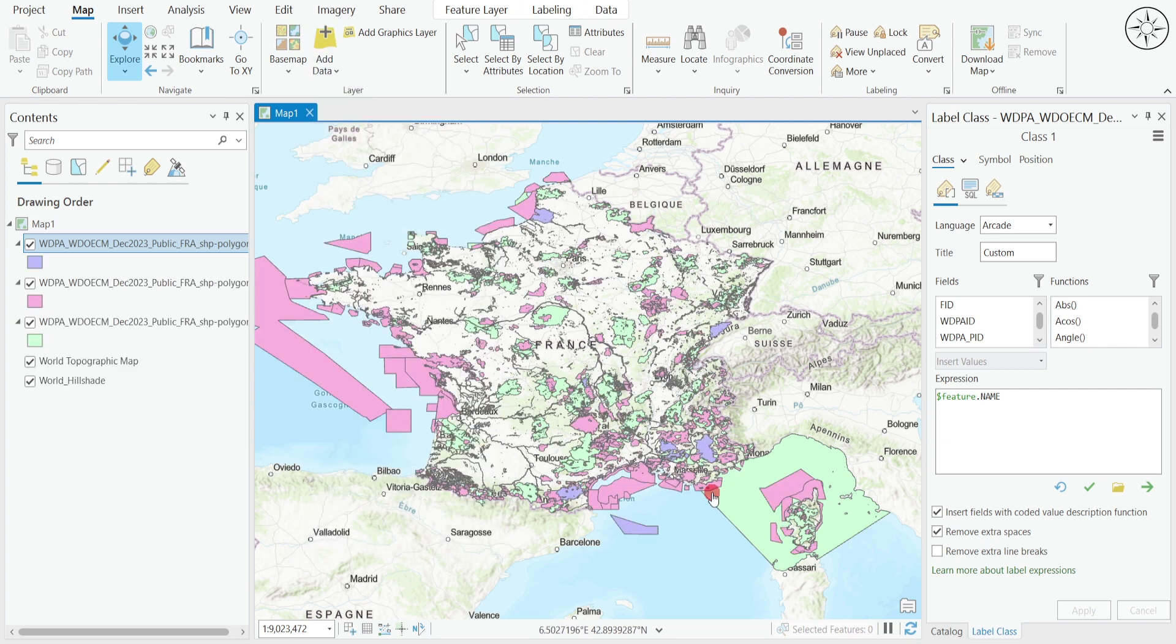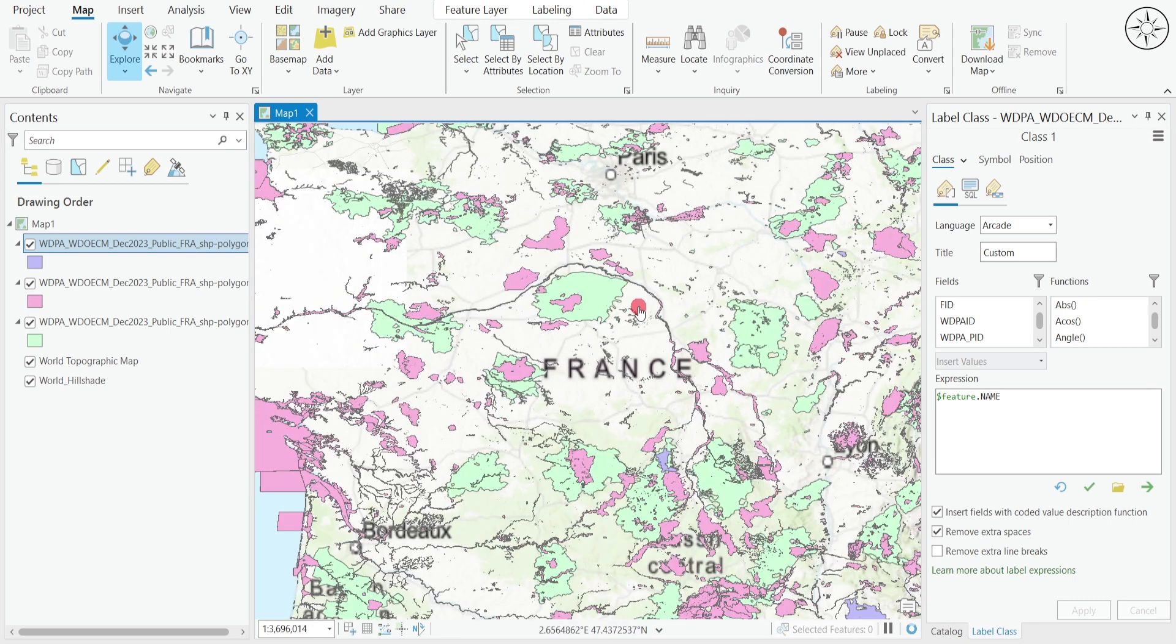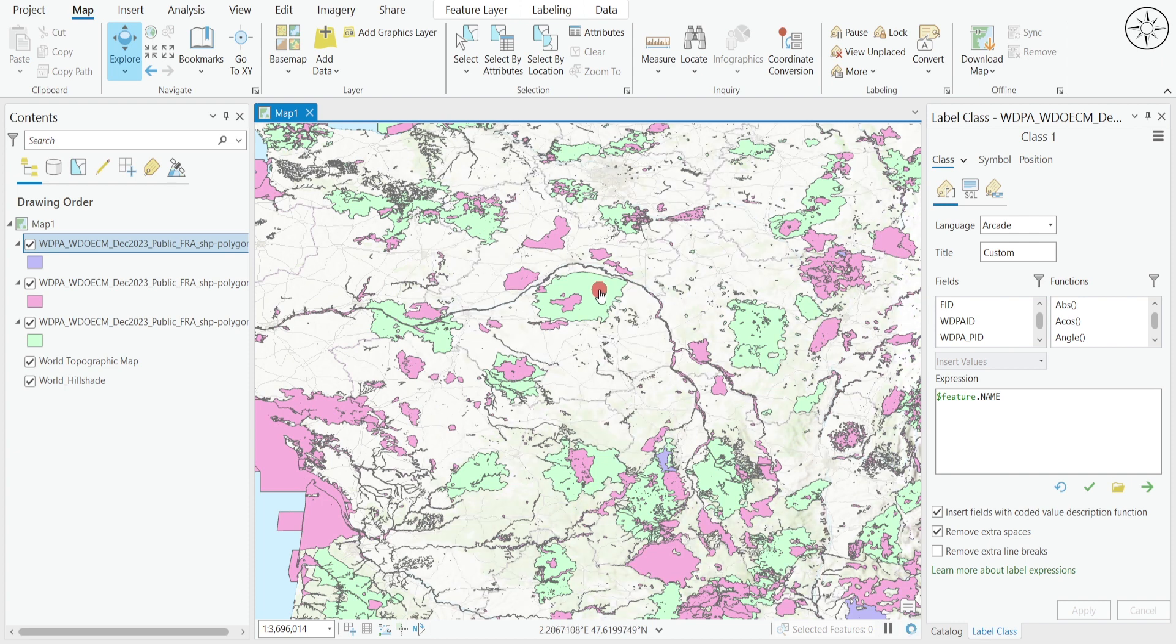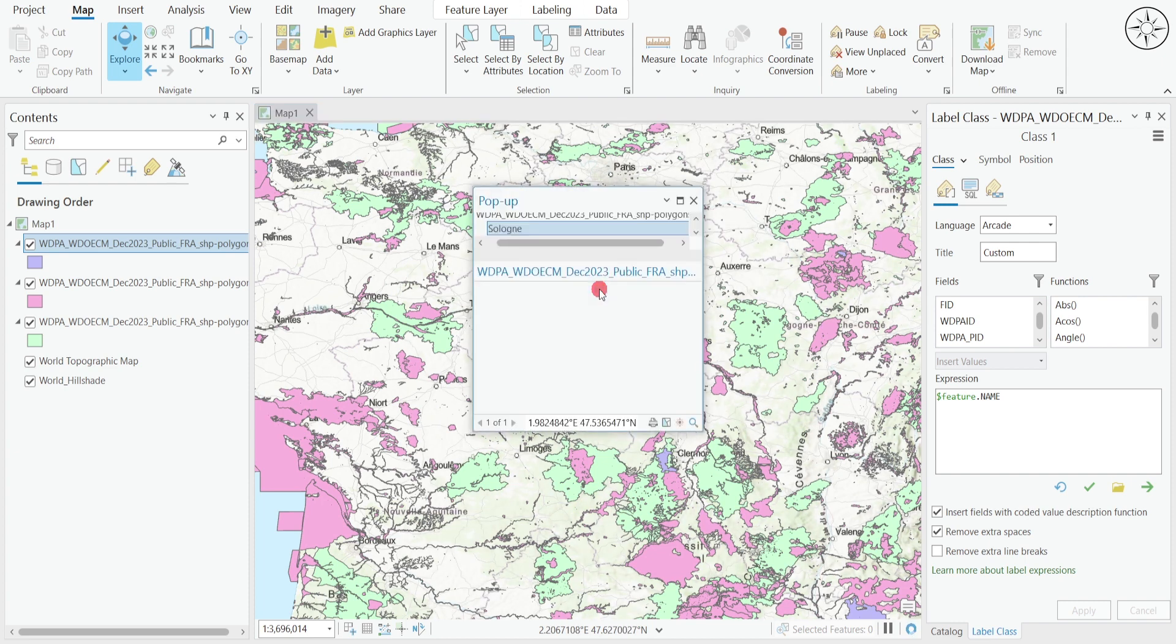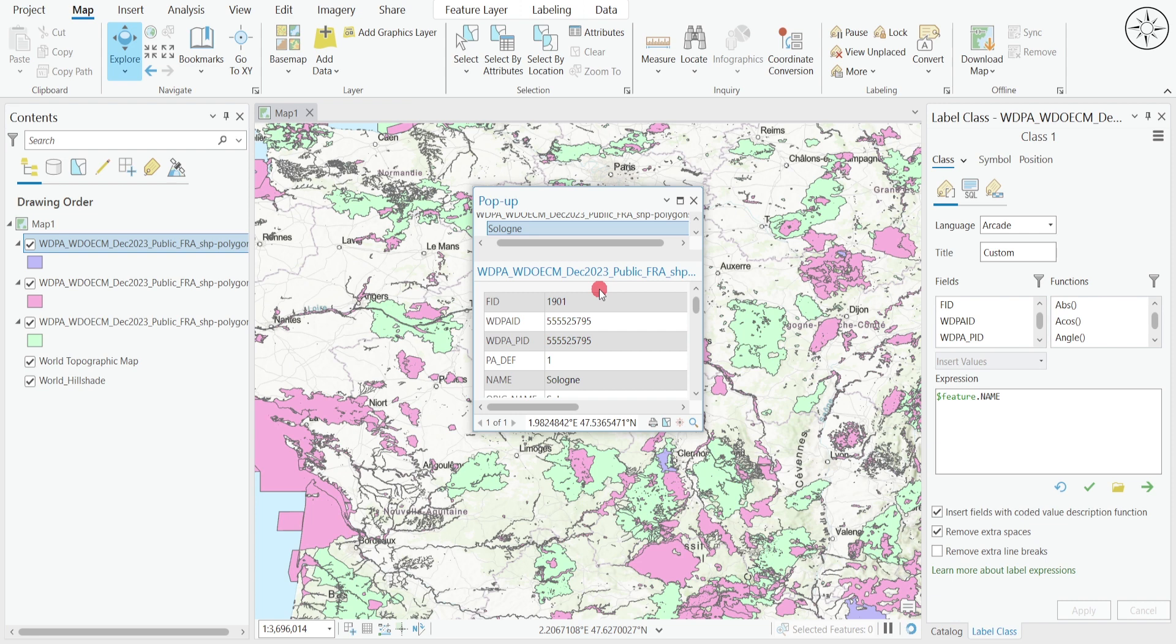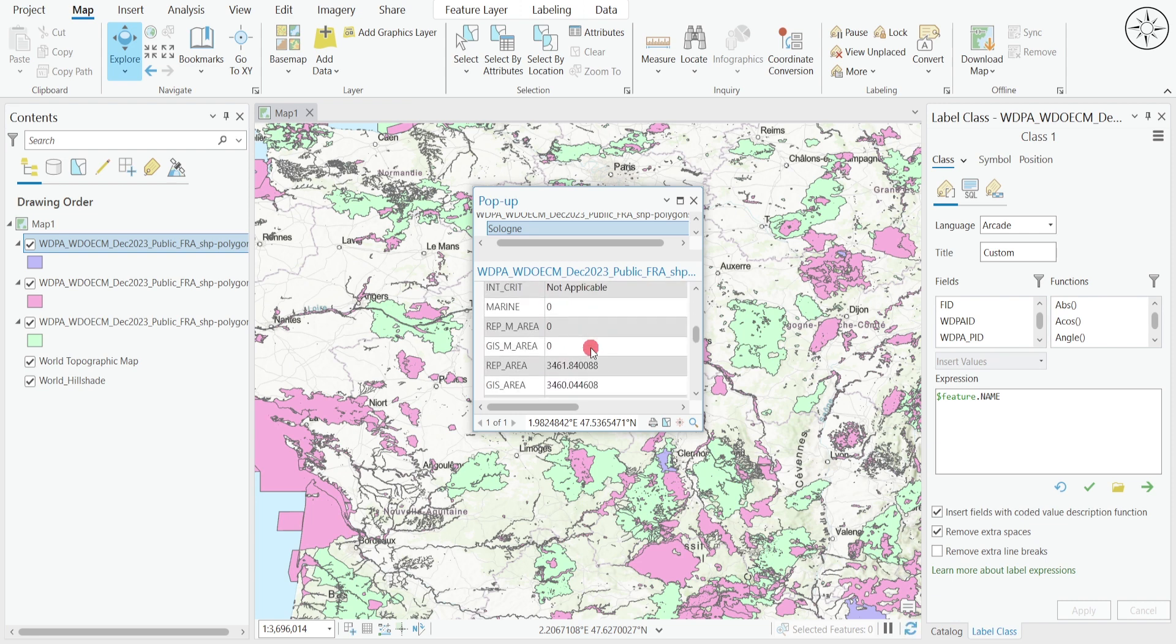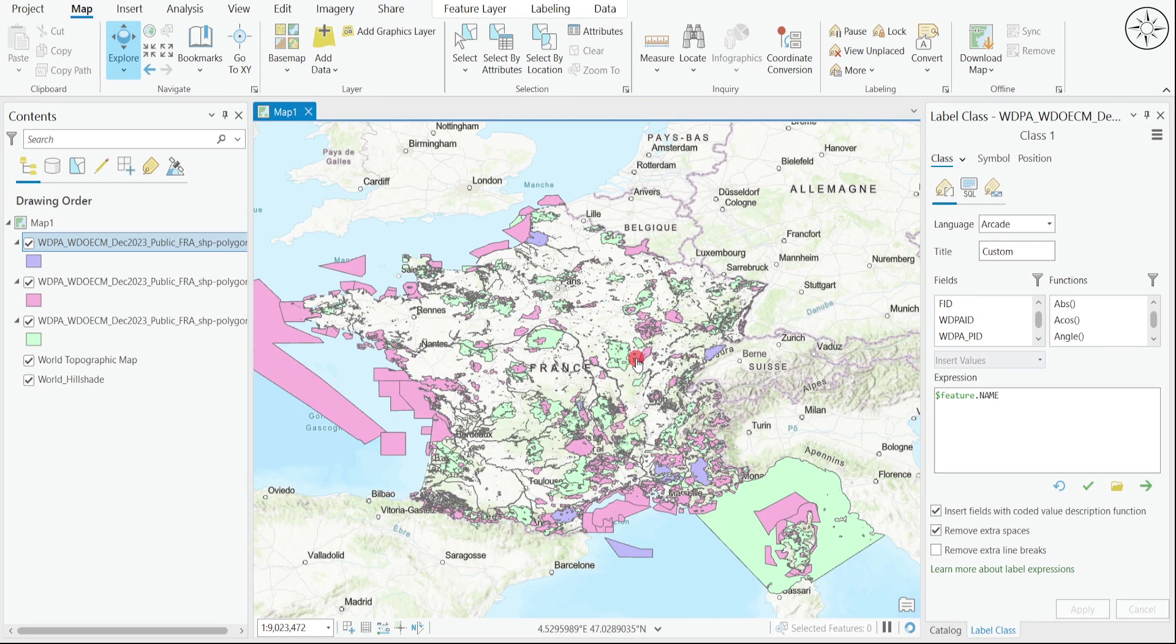And there we go, we got our protected areas. If you want any further information about a protected area, you can zoom in. For example, let's look for information about this area. Click on it and you'll get this attribute table with the name of the protected area and other information.